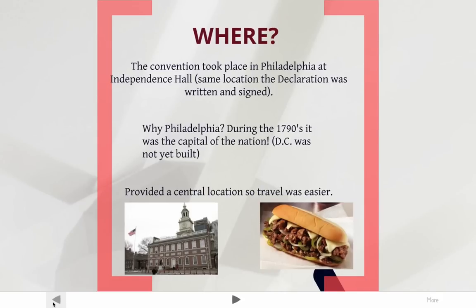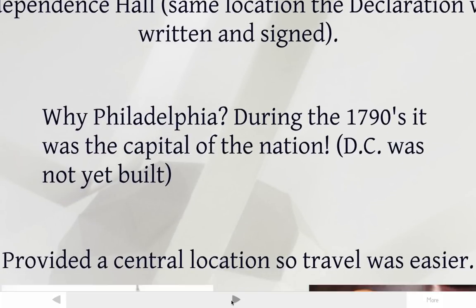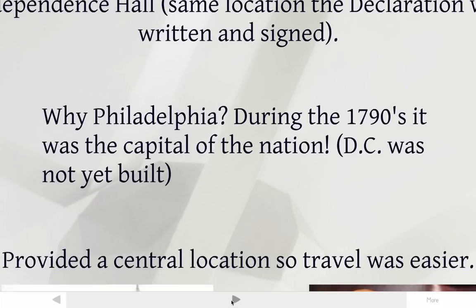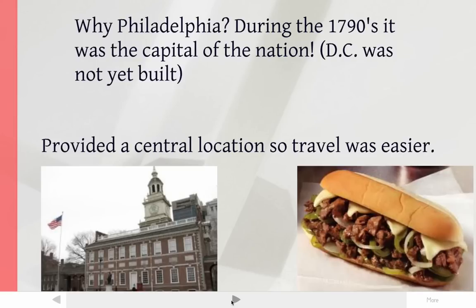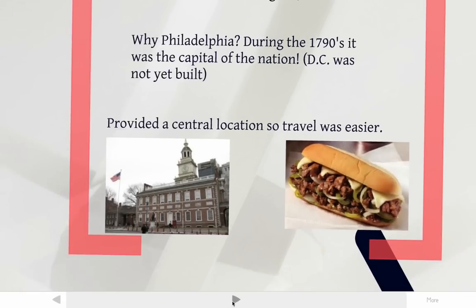Now on to the where. The convention takes place in Philadelphia, Pennsylvania — at Independence Hall, the same place where the Declaration of Independence was written. You might wonder why Philadelphia. Well, Philadelphia during the 1780s was the capital of the nation. Washington, D.C. wasn't always the capital — it wasn't even built yet, or even thought of, in 1787. Also, if you think about the geography of the region with 13 states, Philadelphia is kind of in the middle, so it provided a central location that made travel easier. And of course, this is the building where both the Constitution and the Declaration of Independence were written.